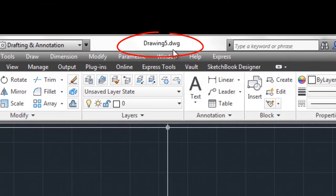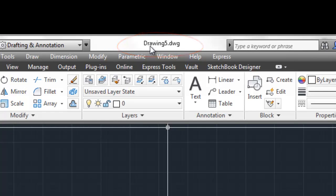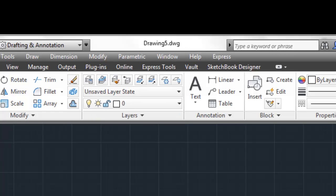But that template file, if we look up top here now, you'll notice that turned into a drawing file. Okay, and it says drawing 5. So, I opened up a couple of drawings before that. So, that's why it says drawing 5. And next one I open up will probably say drawing 6. But you'll notice that the template file changed into a drawing file, and that's what we want.